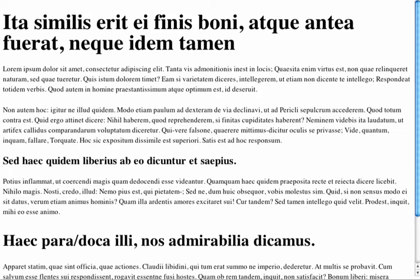The next component to consider for legibility is optimum line length. The technical term for this is also called measure. For large blocks of body copy, 45 to 95 characters, including spaces, is the optimal length.